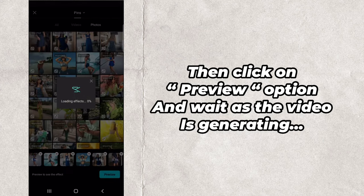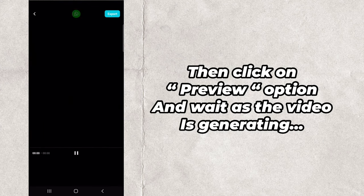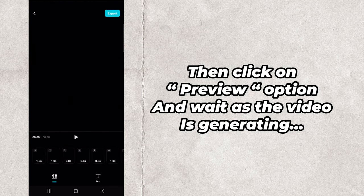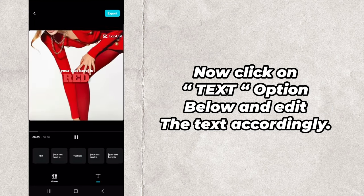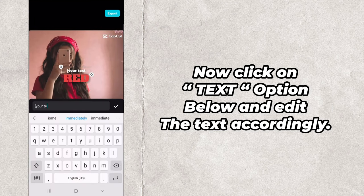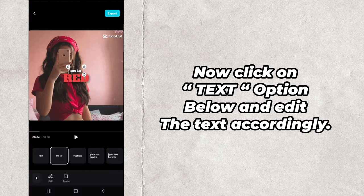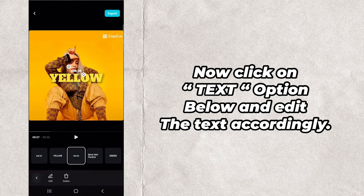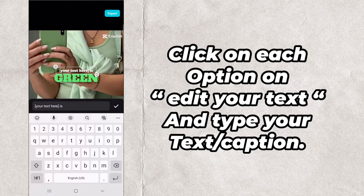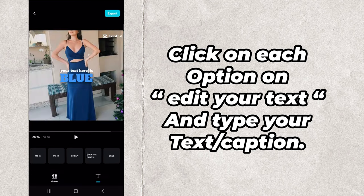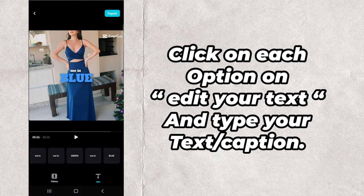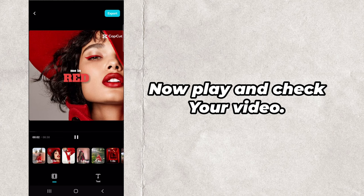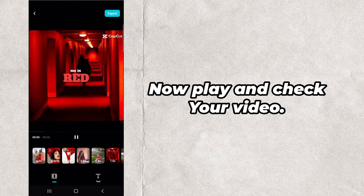Then click on Preview option and wait as the video is generating. Now click on the Text option below and edit the text accordingly. Click on each option, edit your text, and type your text caption. Now play and check your video.